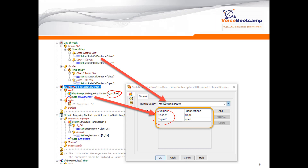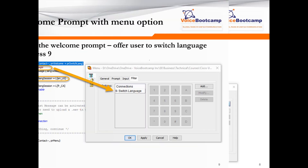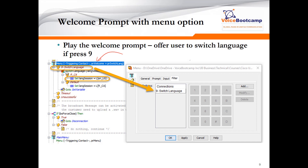If it is closed, we play the closed greeting and send the call to disconnection. If it is open, we continue the script to a step called 'menu.' In the menu, we play the welcome prompt plus a language switch prompt — for example, 'Welcome to Voice Bootcamp, and if you wish to change to French, press 9.' We use a menu step with press 9 mapped to 'Switch Language.'